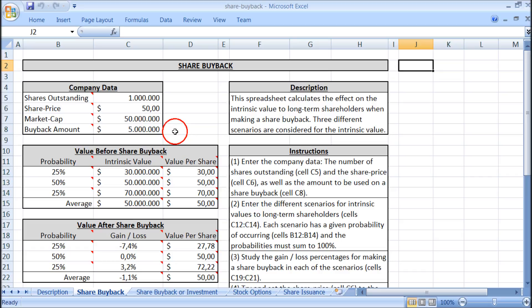Let's say that the buyback amount is 5 million dollars. The effect of the share buyback depends on the value to long-term shareholders before making the share buyback. We call this the intrinsic value, and it is the excess cash that can be paid out as dividends now, plus the present value of future earnings that could be paid out as dividends in the future.